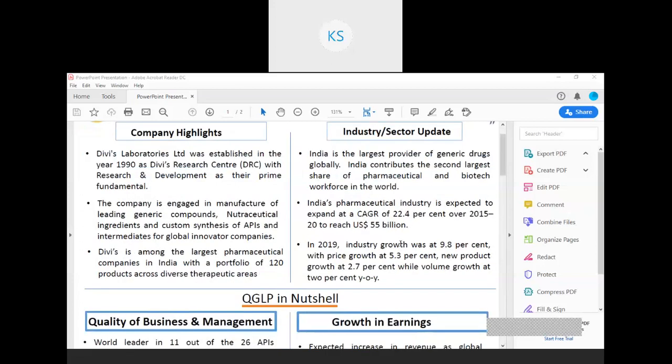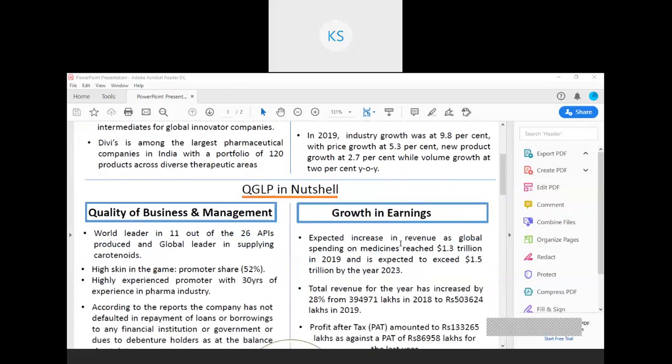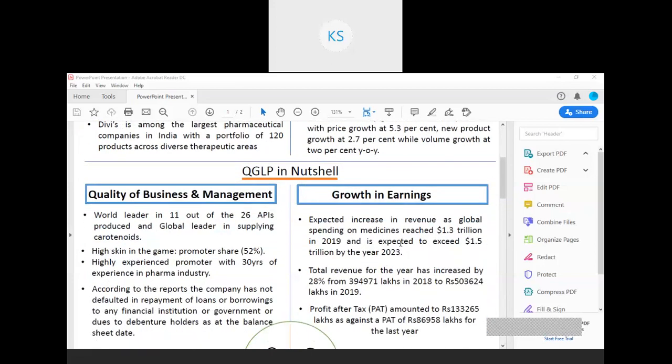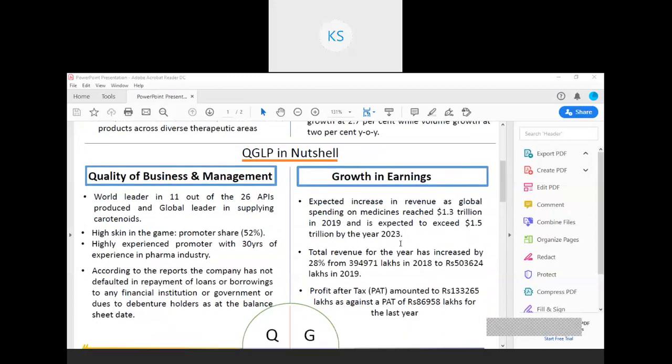The QGLP part will be covered by Sankit. Okay, thank you, Karuna. Coming to the QGLP part,